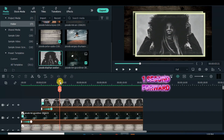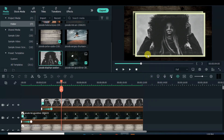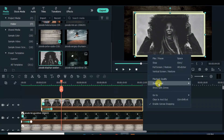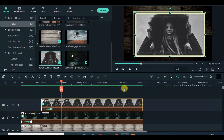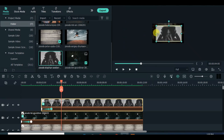Move the playhead 1 second forward. Adjust the zoom level to 10% and drag down another picture.